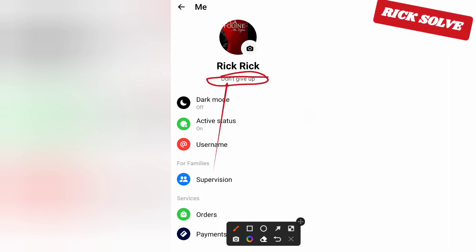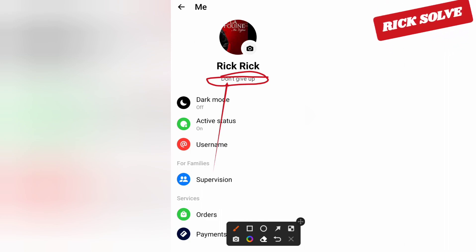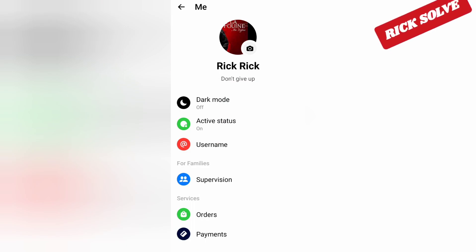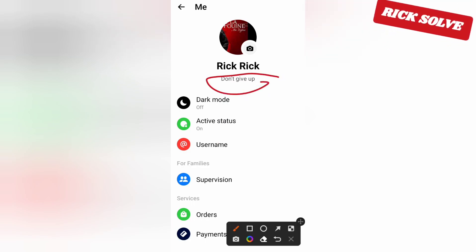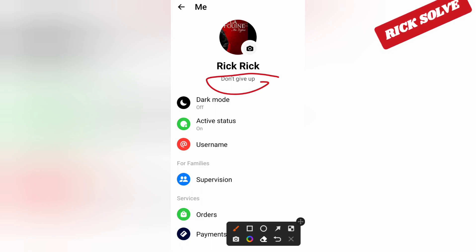As you can see right now, my note here is 'don't give up'. It depends on you which word you would like to add to your note.